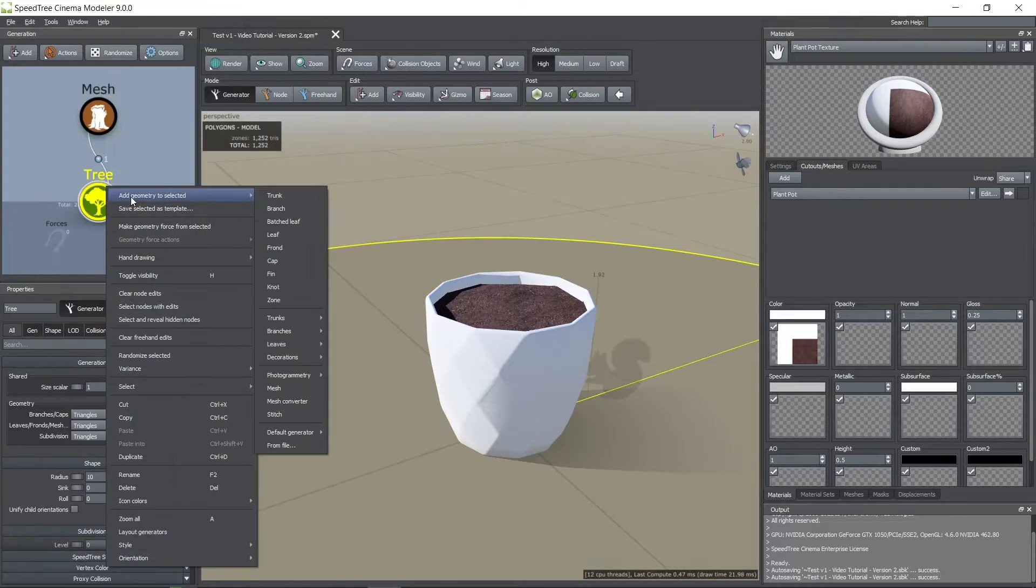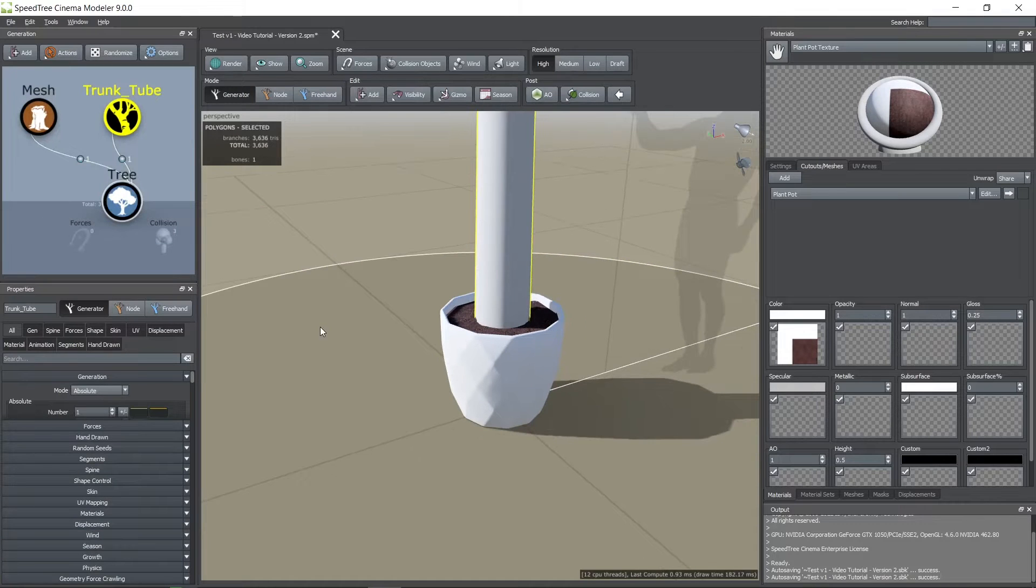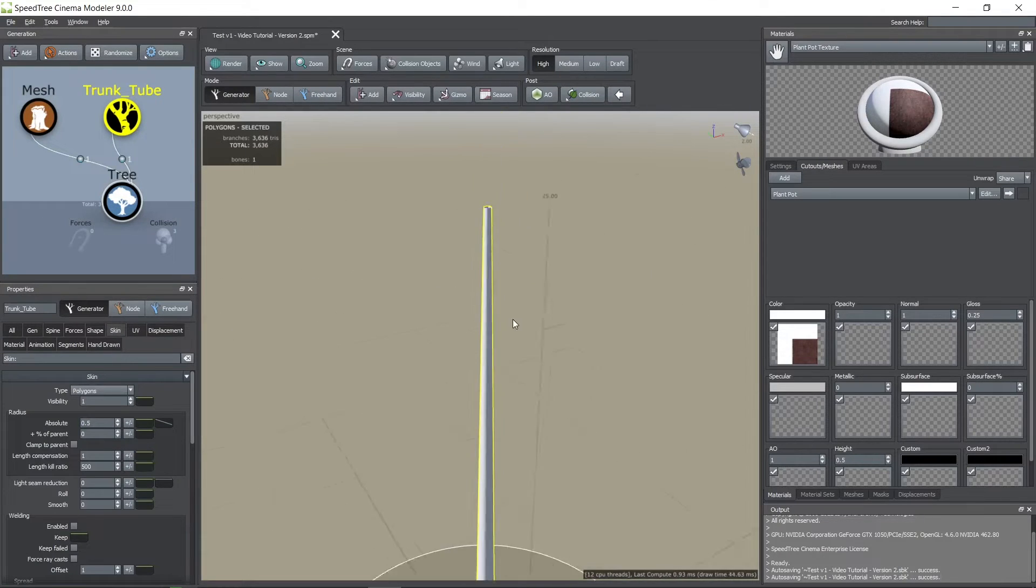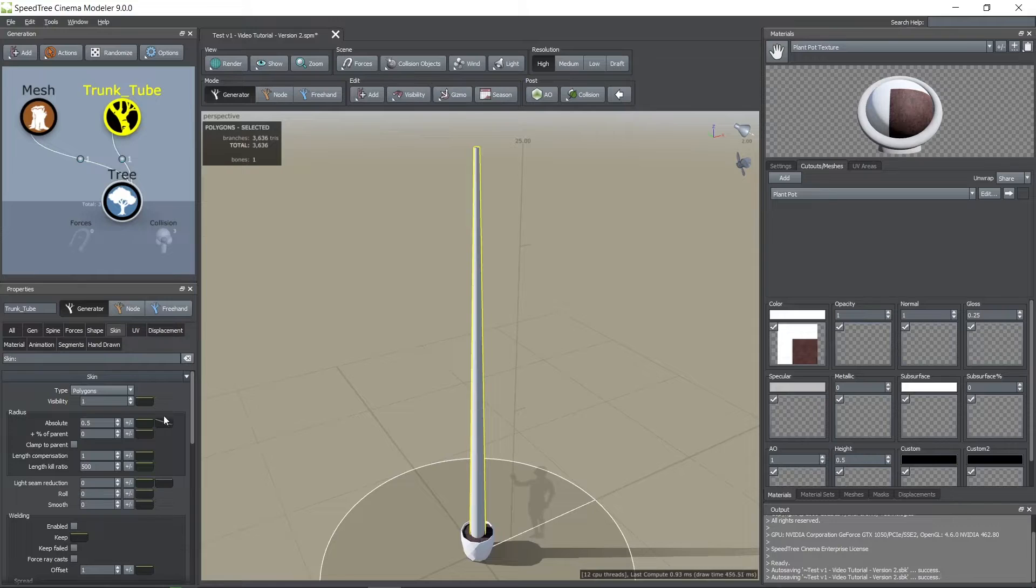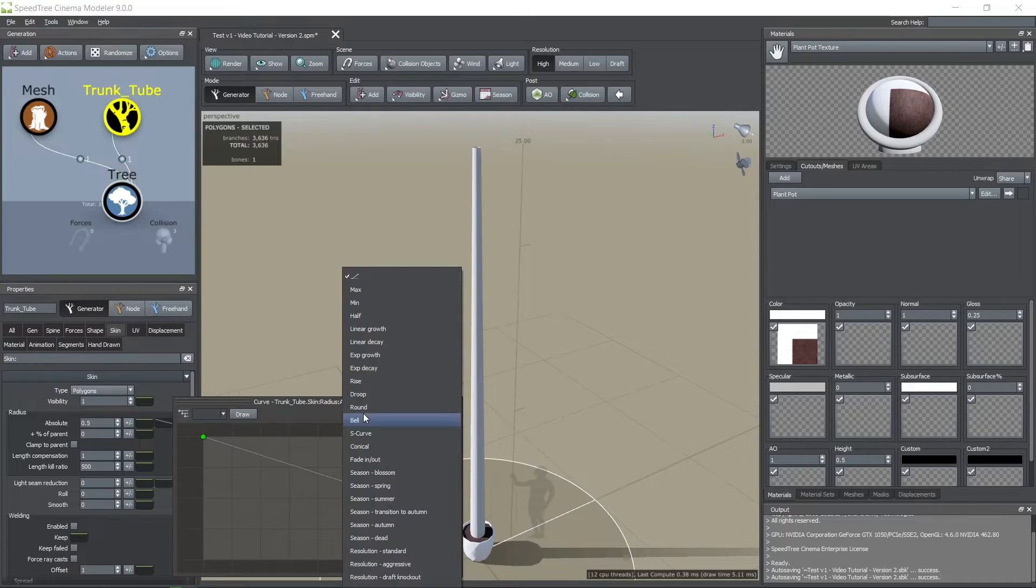Then I added a trunk tube node. In the skin tab you can edit its radius. To have a constant radius you need to set the light blue curve to max.